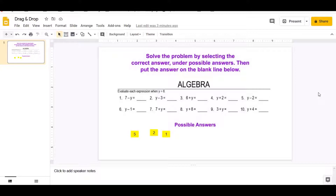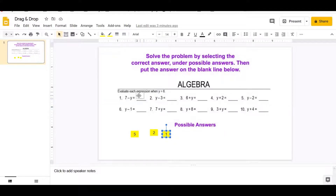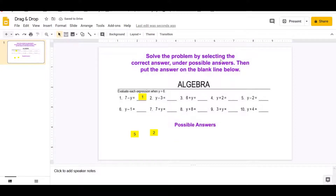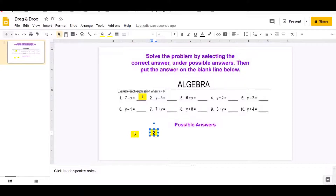In this particular drag and drop activity, you can move the answers to the blank line. It says: solve the problem by selecting the correct answer under the possible answers. Here are the possible answers, and then you put the answer on the blank line above. So I can move the answers to any blank line.